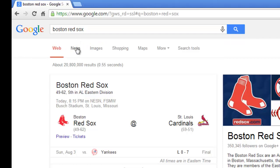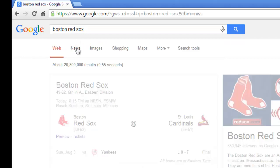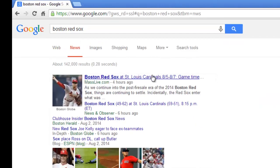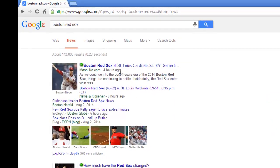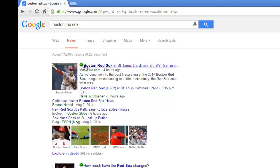So you type it in and then you click the news link and it will give you all the recent news. You can see this one was four hours ago, six hours ago, and so forth. But what if you wanted to drill down and only look at information from a month ago, or a month and a half ago, or whatever date range you were interested in?